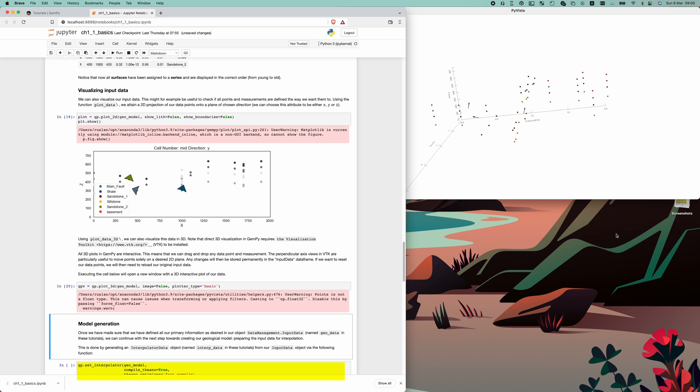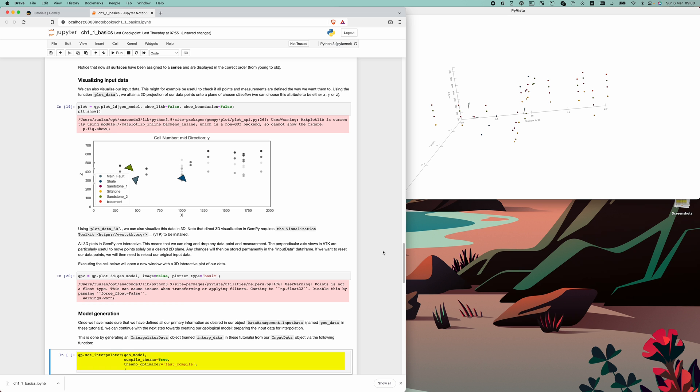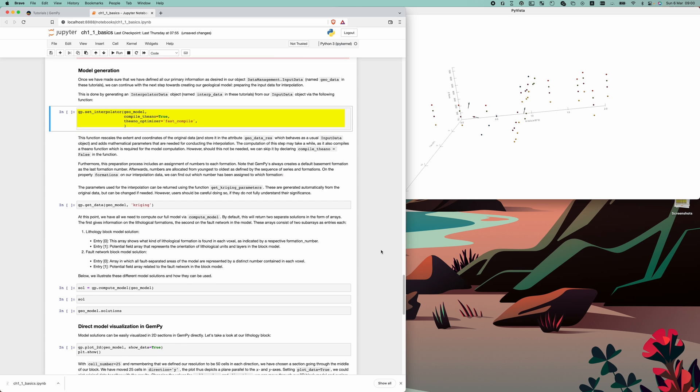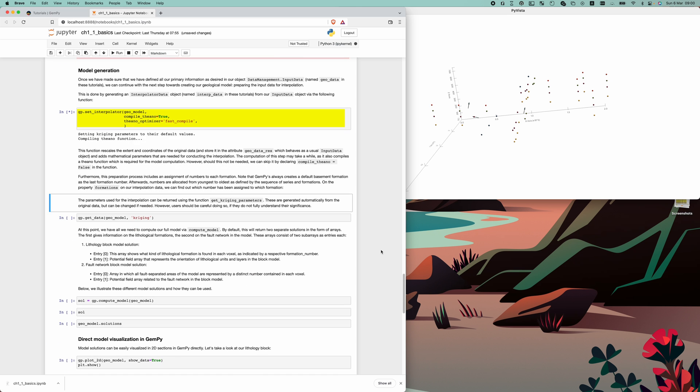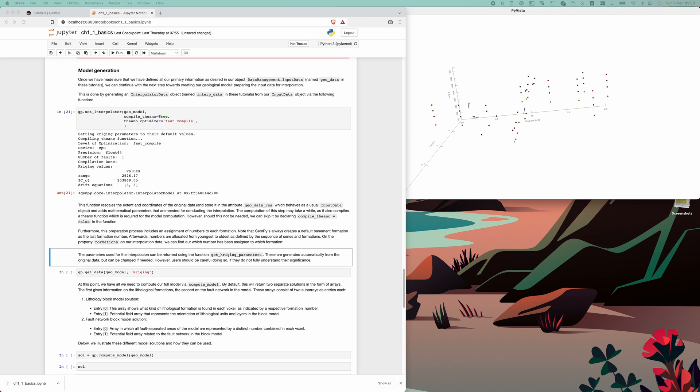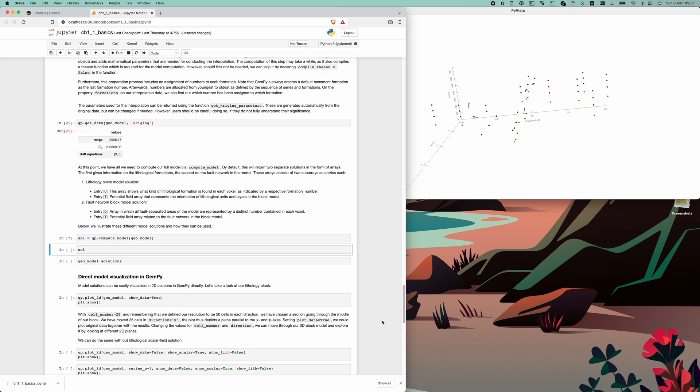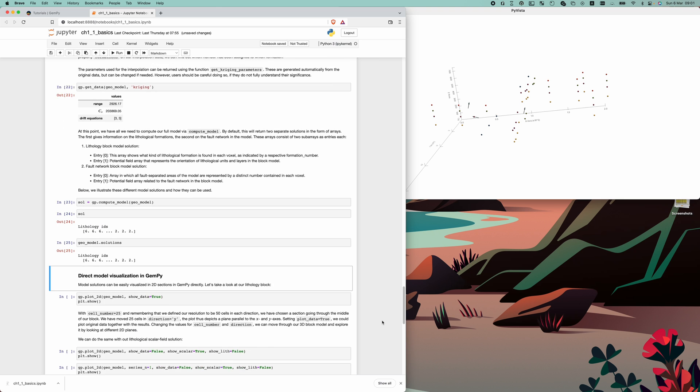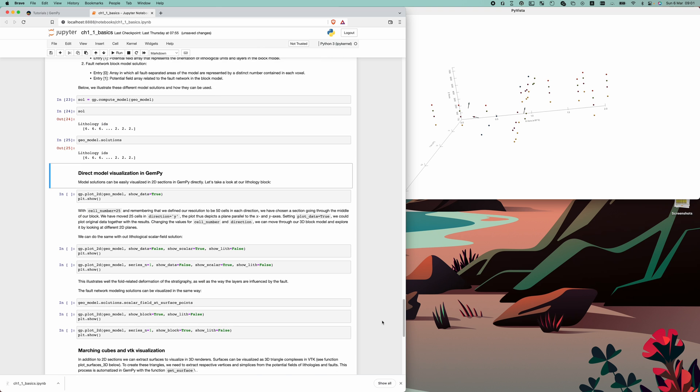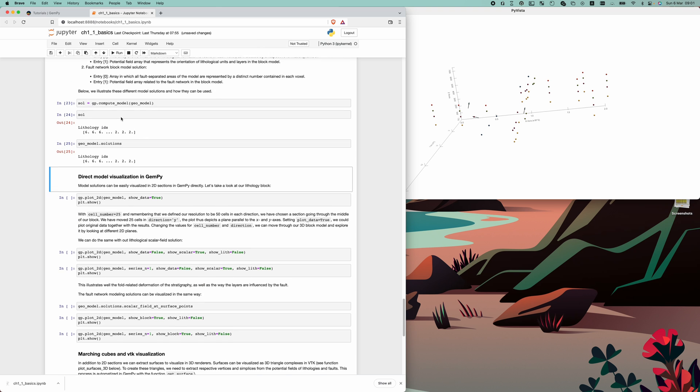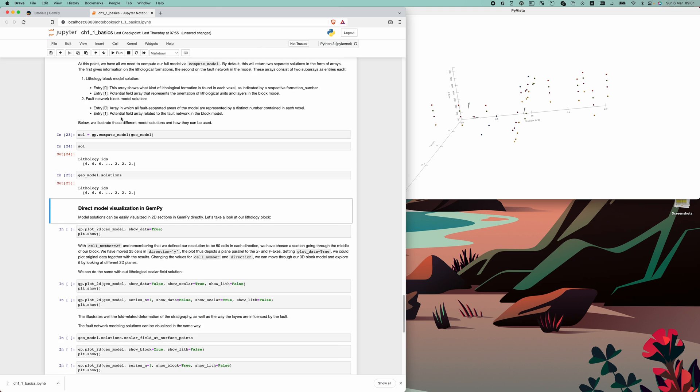Here we start building a geological model by defining the interpolation procedure. The computations may take some time. As you can see now, it is because GemPy compiles Theano functions. Now you can take a look at generated kriging parameters.